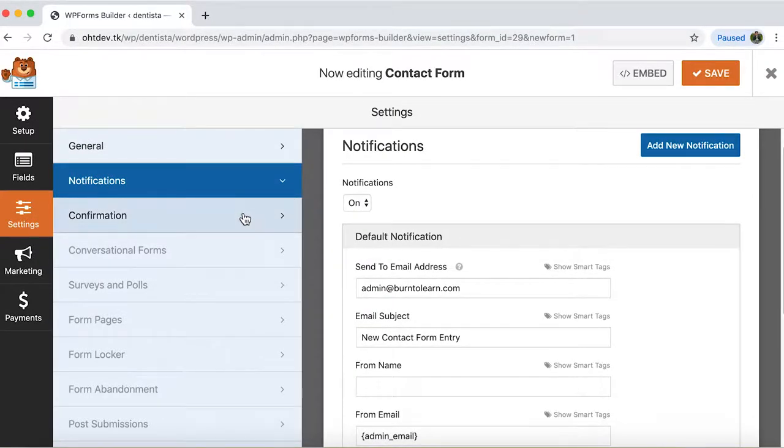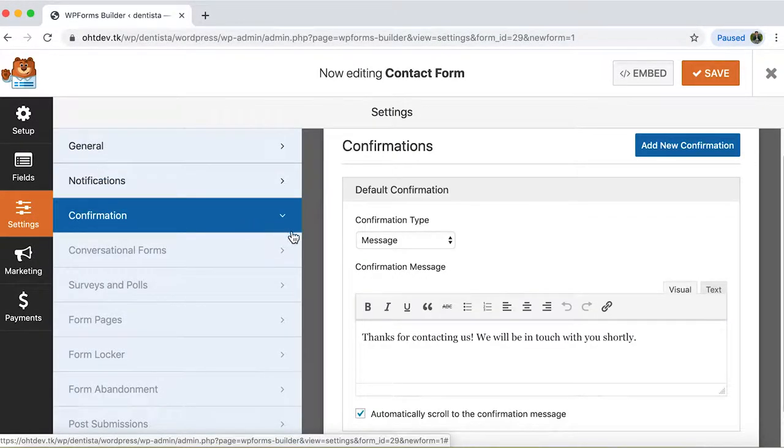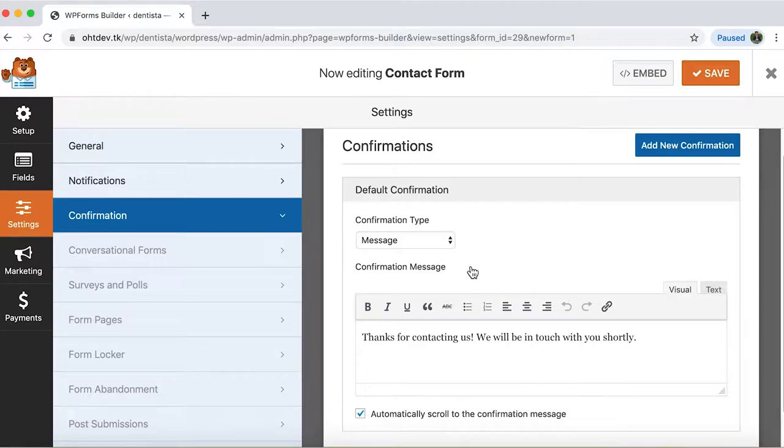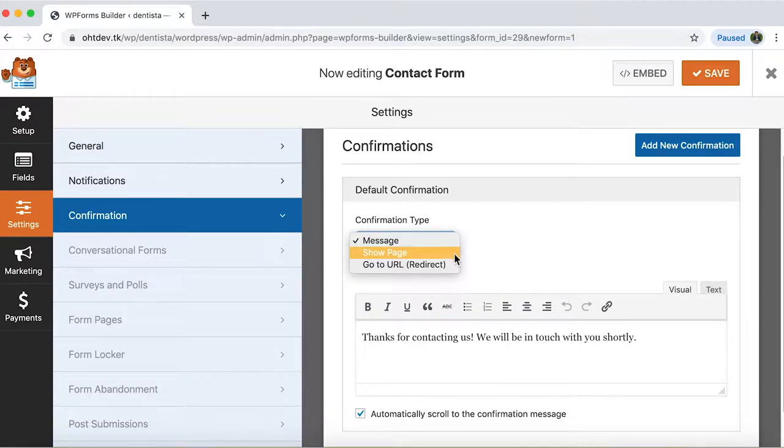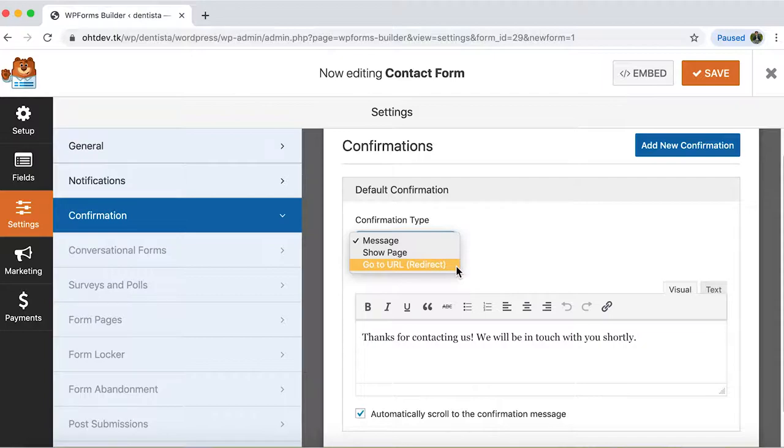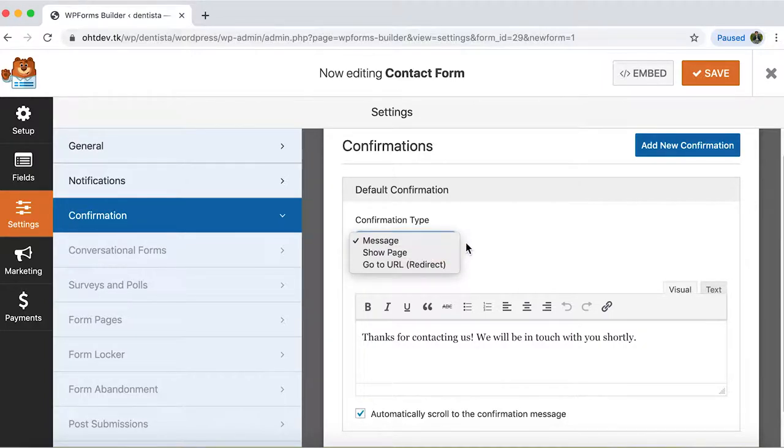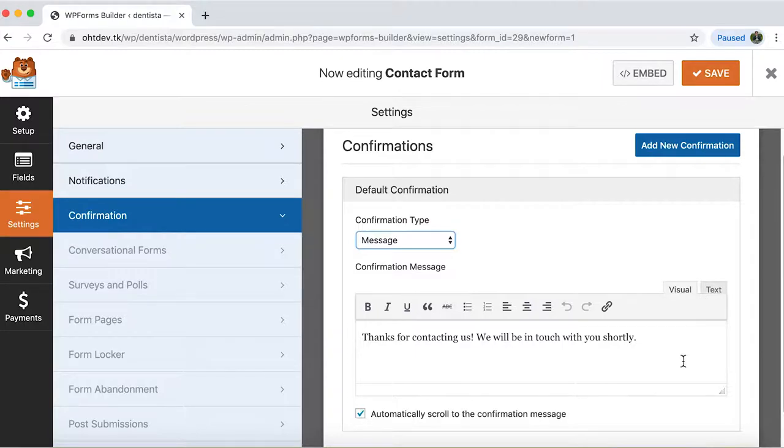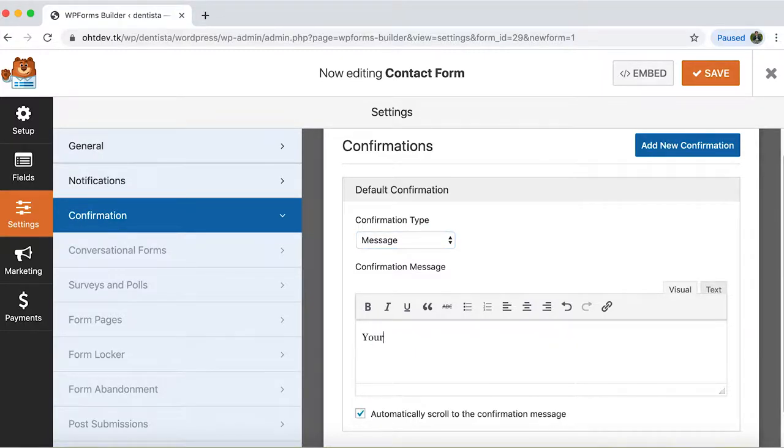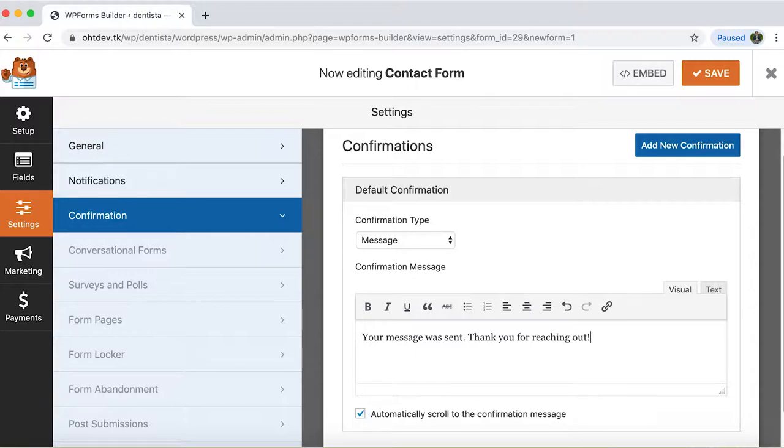Then click on confirmation. You'll be able to edit the confirmation type to a message, show form or redirect them to a URL. A message is the default confirmation and I'm pretty happy with it. But I will change the message to your message was sent. Thank you for reaching out.